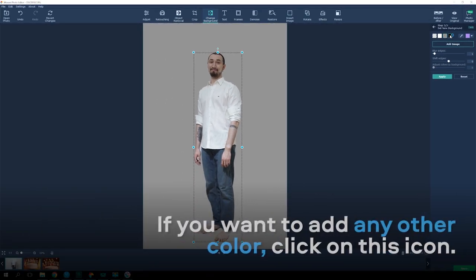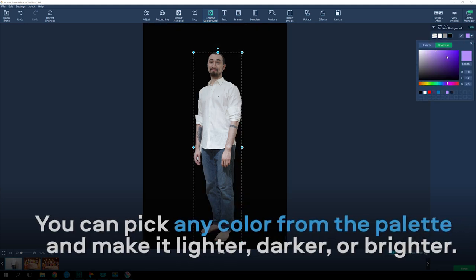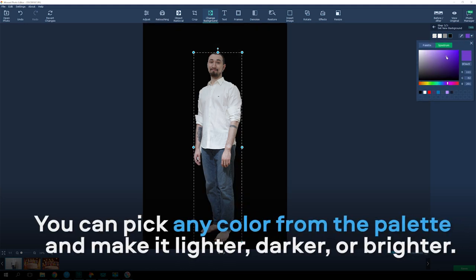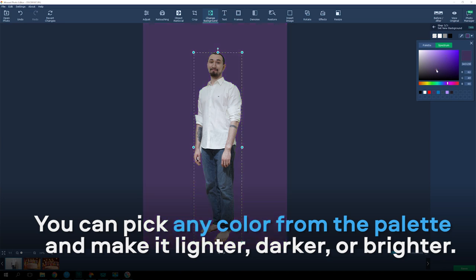If you want to add any other color, click on this icon. You can pick any color from the palette and make it lighter, darker, or brighter.